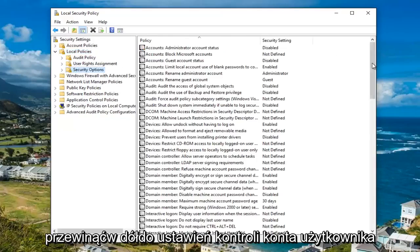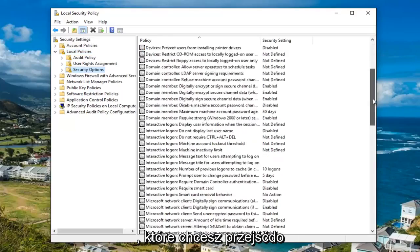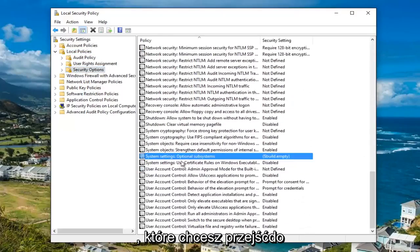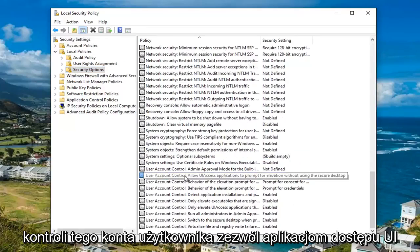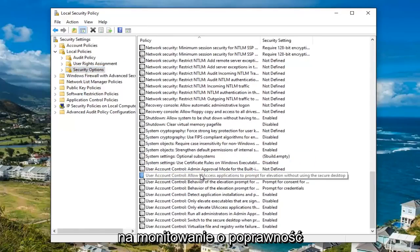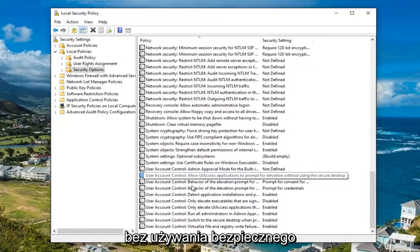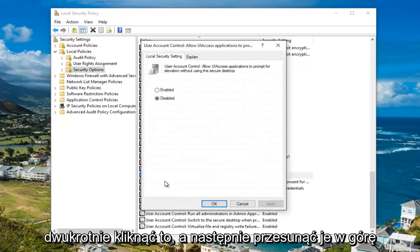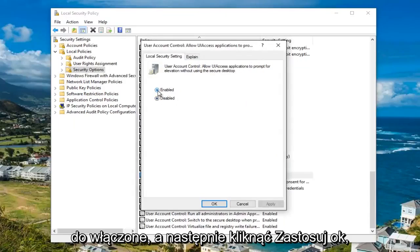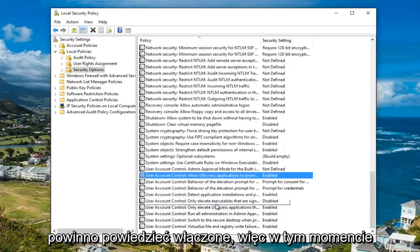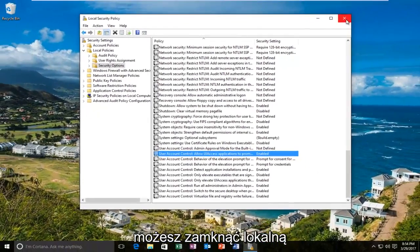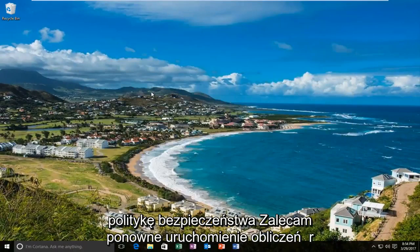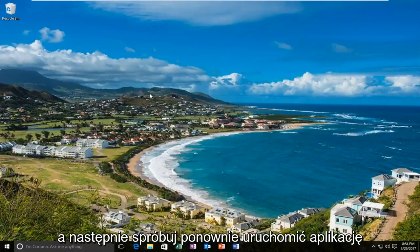Now you want to scroll down to the user account control settings. Go to where it says user account control — allow UI access applications to prompt for elevation without using the secure desktop. It says currently disabled. You want to double click on this and then move it up to enabled, then click apply and OK. It should now say enabled. At this point you can close out the local security policy. I'd recommend restarting your computer and then try running the application again.